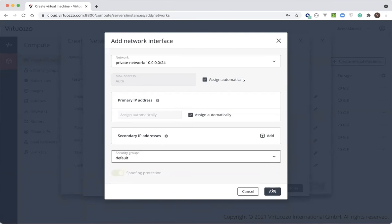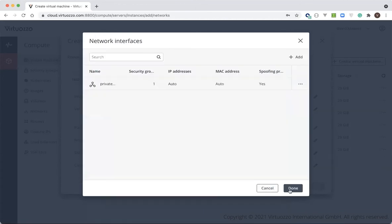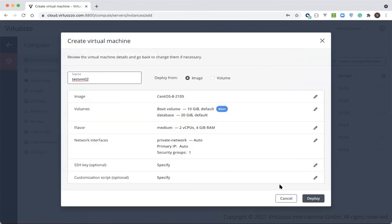And we'll show you how to modify that later. We'll also show you how to create a new security group and manage the rules for it. By the way, you can add multiple network interfaces to the instances, if preferred.